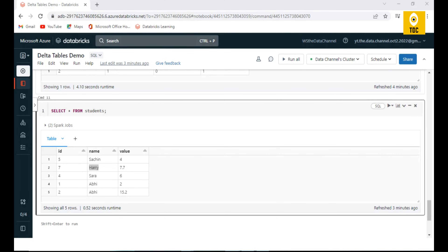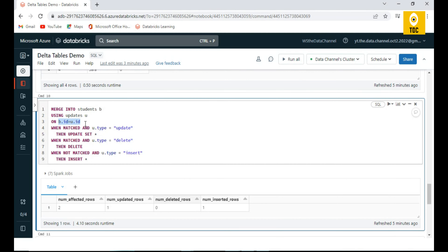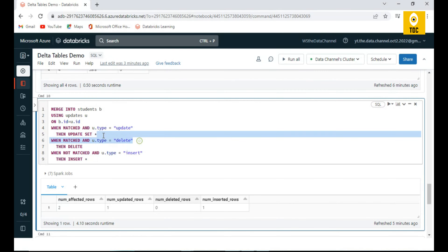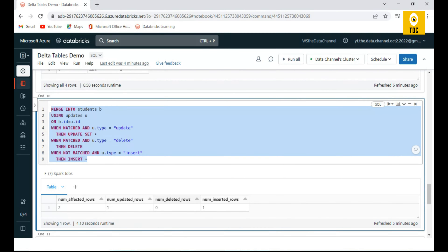So that's how you do a MERGE. You can see there are multiple operations possible: when the ID is matching you update the entire row or specific columns; when the ID matches and type is delete you delete the record; when the ID is not matching you insert a new record. This is a very powerful and handy operation in Delta tables.